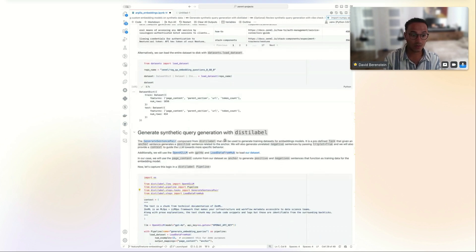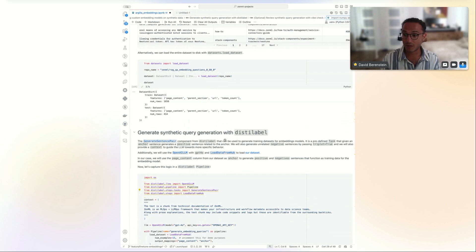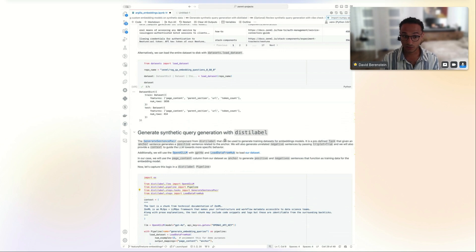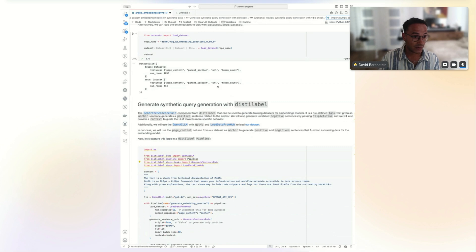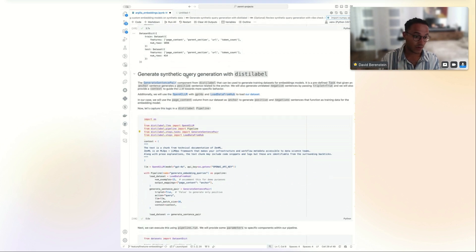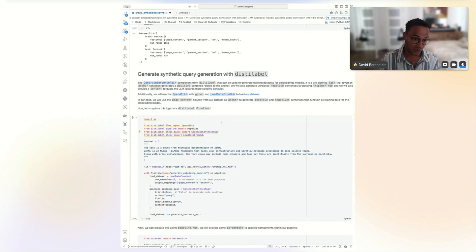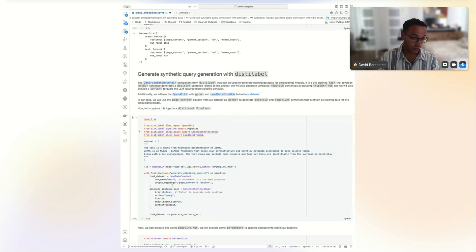For synthetic data generation, David introduces distilabel, which abstracts prompt templates and pipeline definitions from well-known research papers into a scalable, user-friendly pipeline. In this case, they use the 'load data from Hub' node and the 'generate sentence pair' step for OpenAI, initializing it with a specific model and API key.